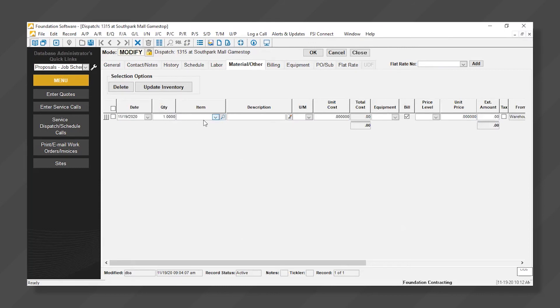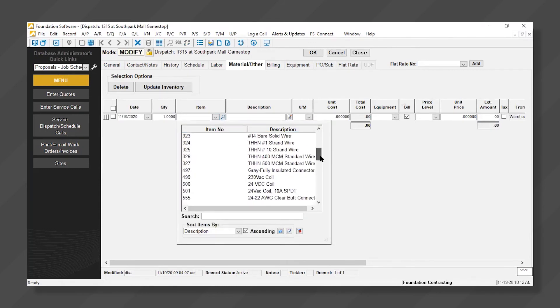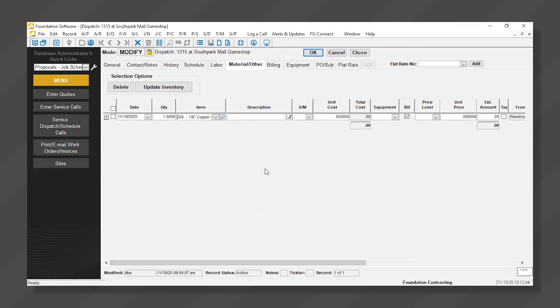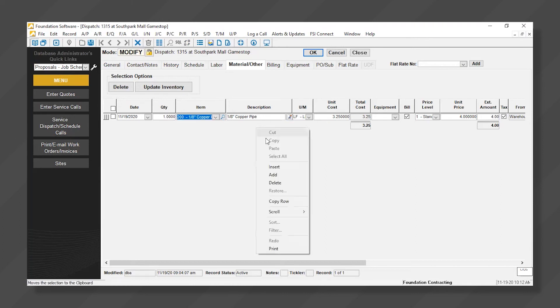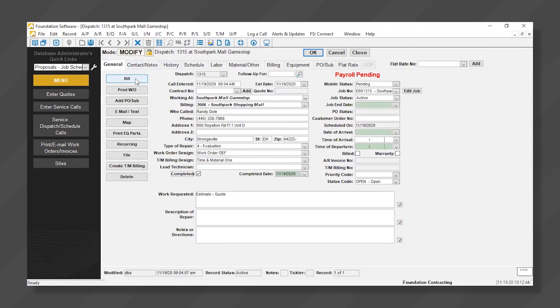I'm going to go ahead and select an item from my drop-down list for material. You can keep a traditional inventory or just simply have a list of items to use as a drop-down list or just type in a random description for a new item. Once we've done this, we can go ahead and bill the call.